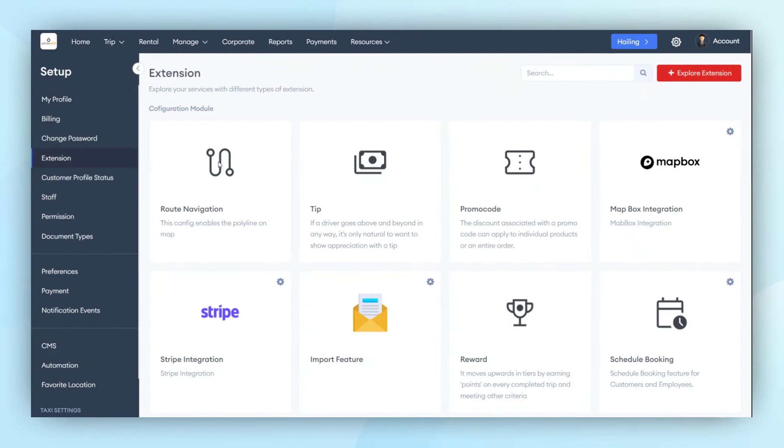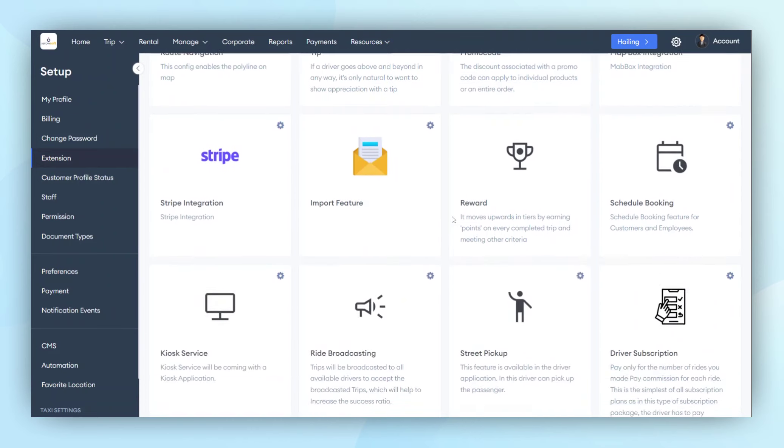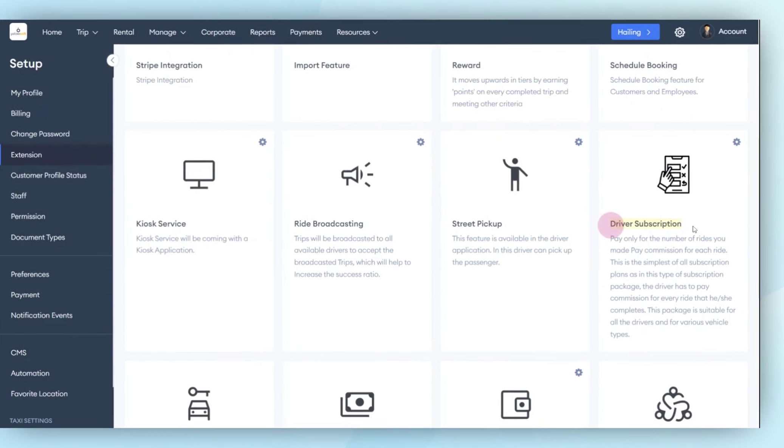Within this extension, you'll find a list of different modules. Here, you will find a module named Driver Subscription, which is specifically designed for drivers.